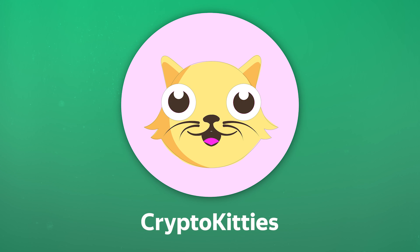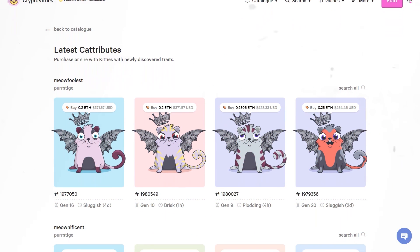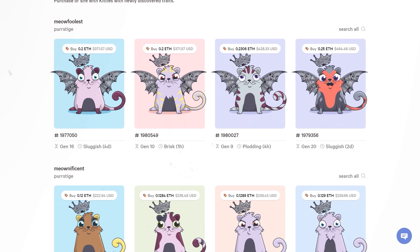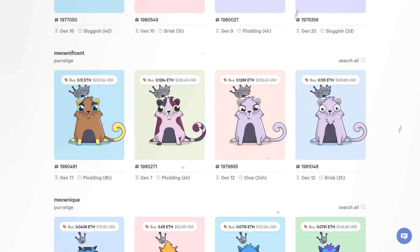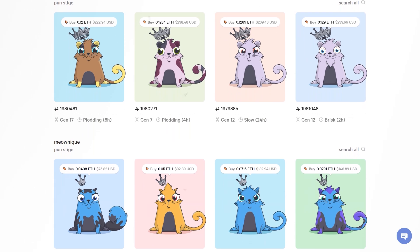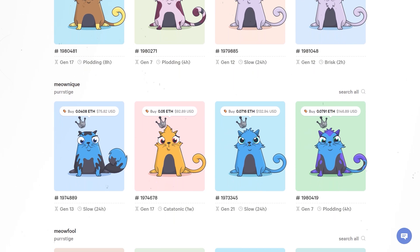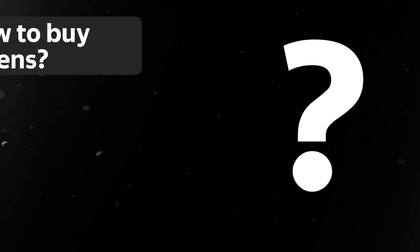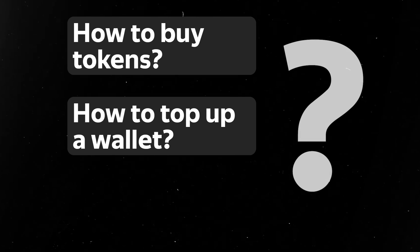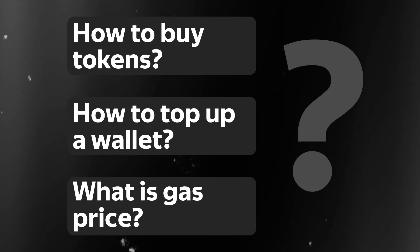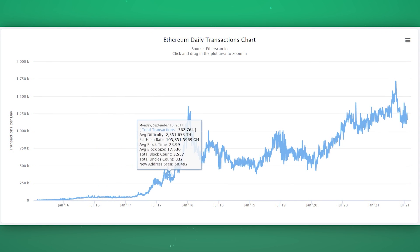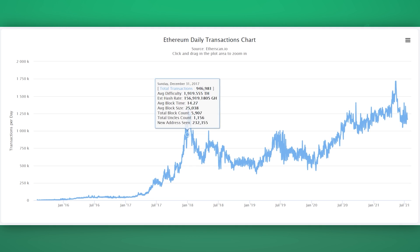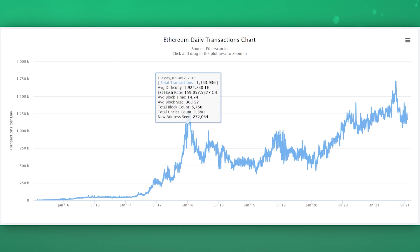In 2017, Dapper Labs released a CryptoKitties game built on the Ethereum blockchain, where you can breed, collect and trade NFT kittens. In a short period of time, the game became so popular that it became a problem for the blockchain network. It was difficult for new users to understand buying cryptocurrency, how to buy tokens, top up a wallet, what is the gas price, and many other basic questions. The user experience turned out to be extremely unpleasant.